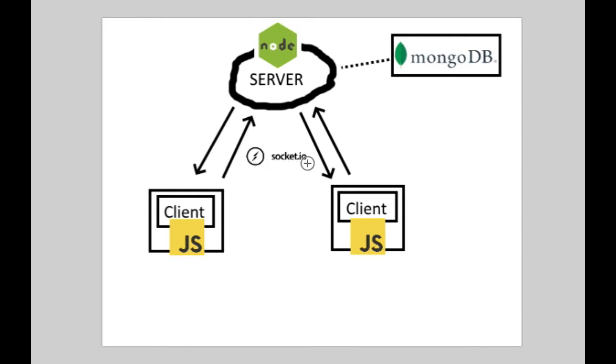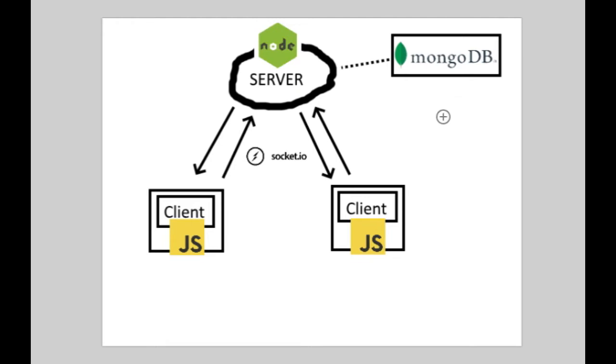And once I manage to make all these work together, the next step would be including a database so that I will be able to store user profiles and various statistics on the server.